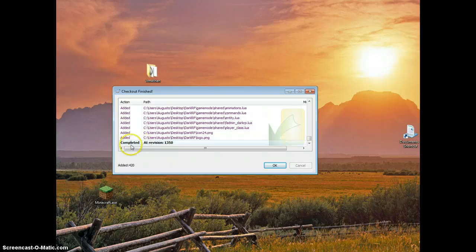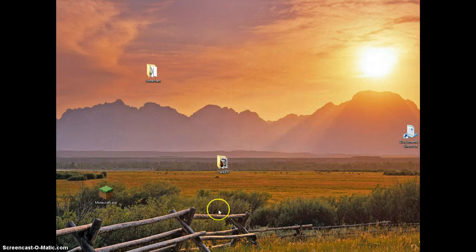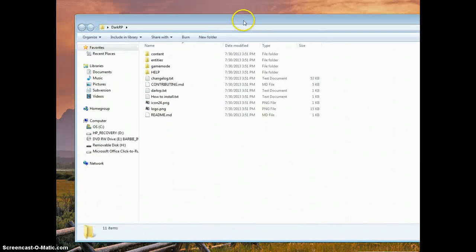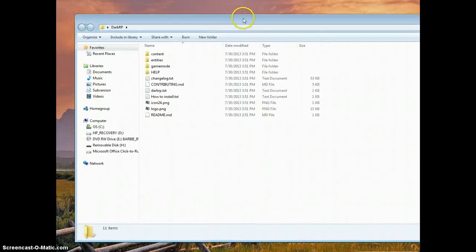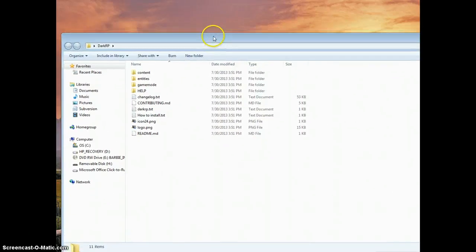When it's completed, you should have on the bottom here 'complete at revision' and whatever it says there, you just click OK. And then you have a folder, a DarkRP folder which is practically the game mode.